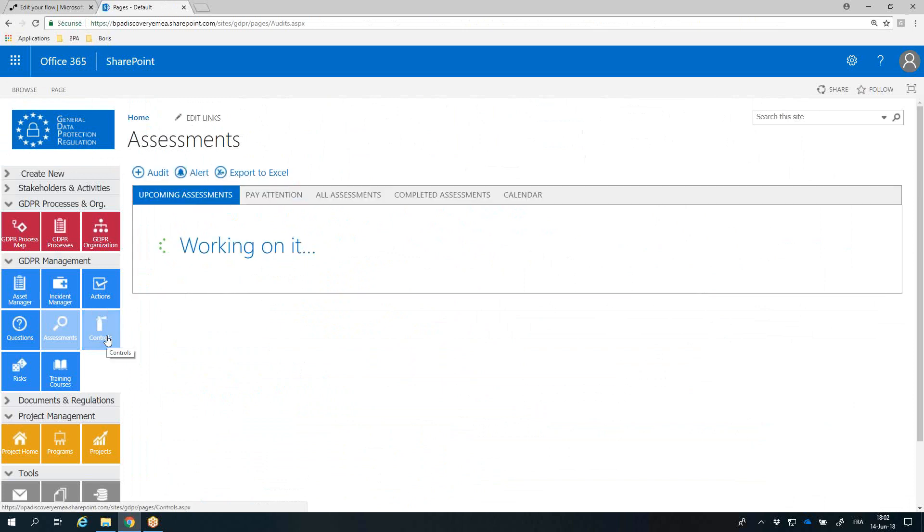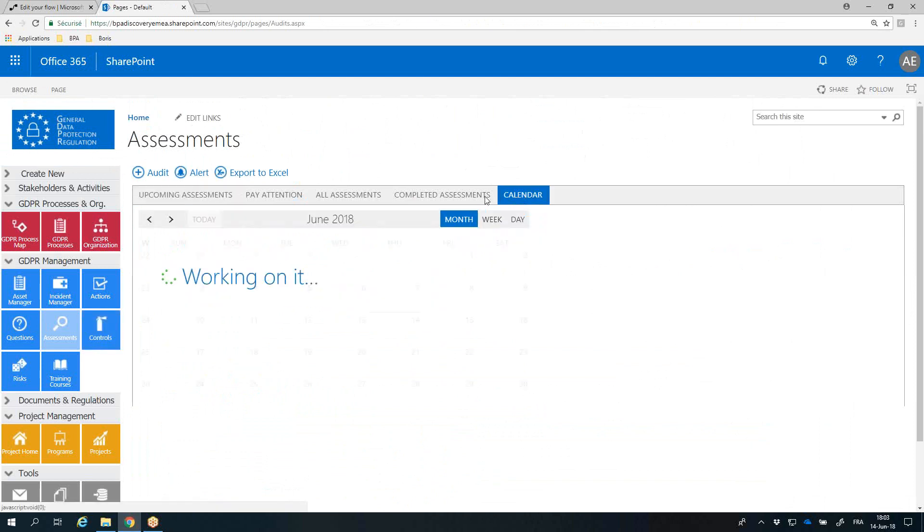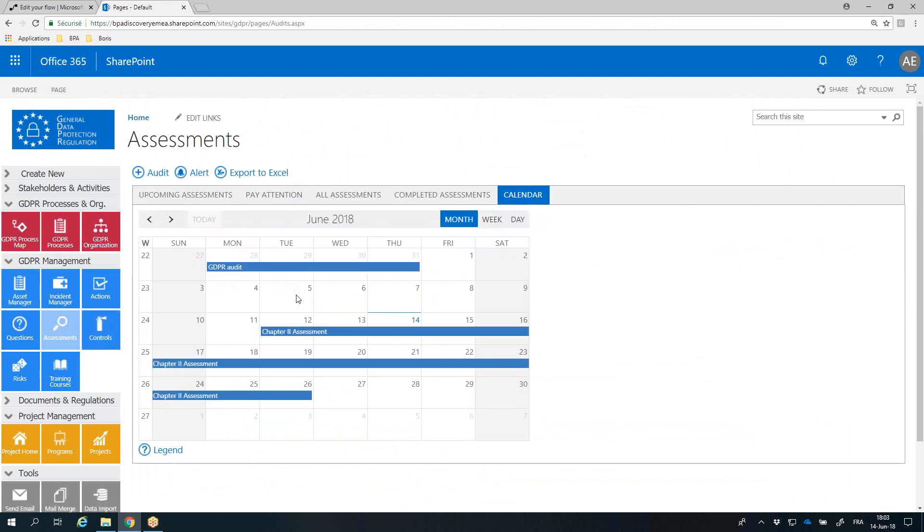Assessing your organization's GDPR compliance is a continuous improvement process. The app lets you schedule, plan, and execute GDPR assessments.